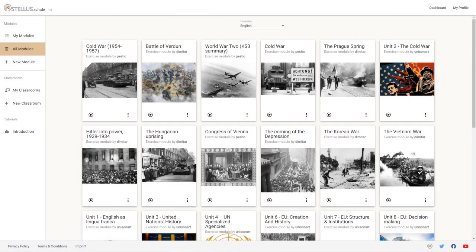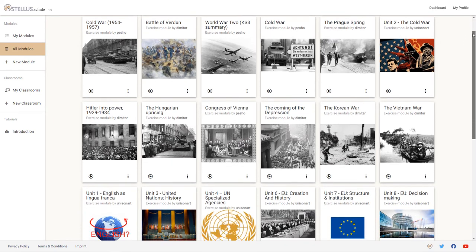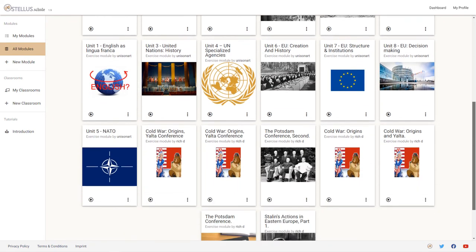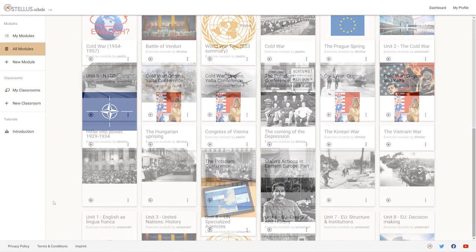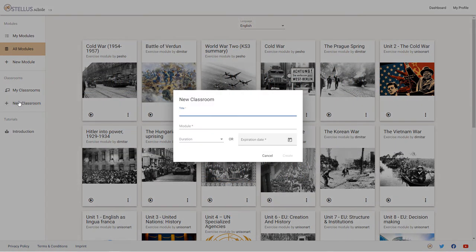Modules that are created and shared on Ostellus Schule are under the Creative Commons license, and can be freely reused and adapted by anyone around the globe. Students access the published modules via web browser anonymously, without having to log in, in compliance with data privacy standards.